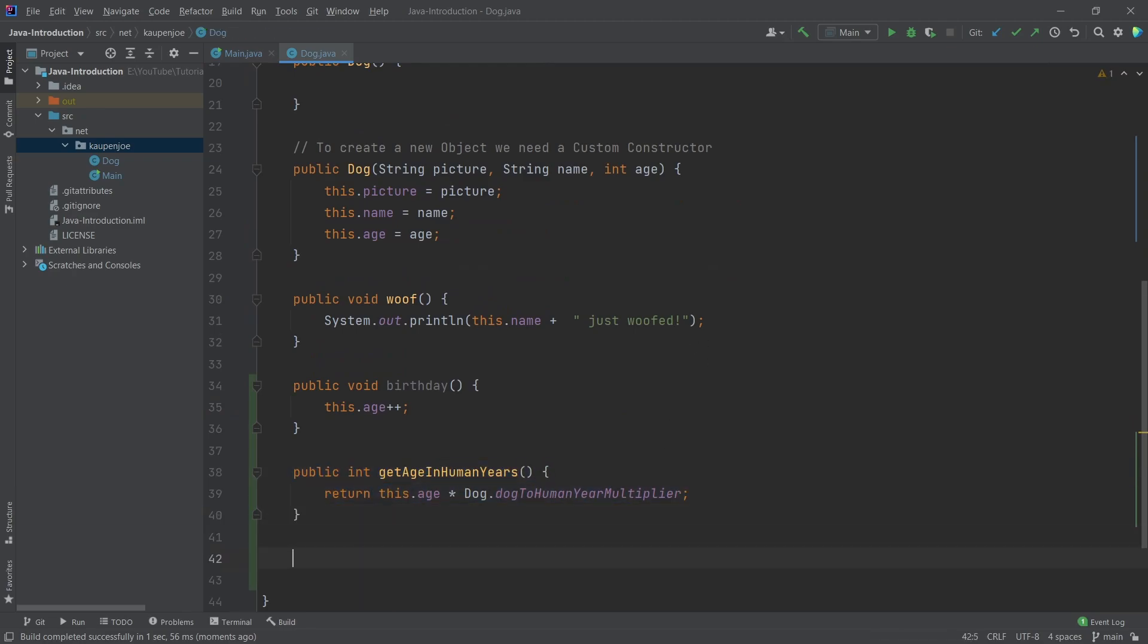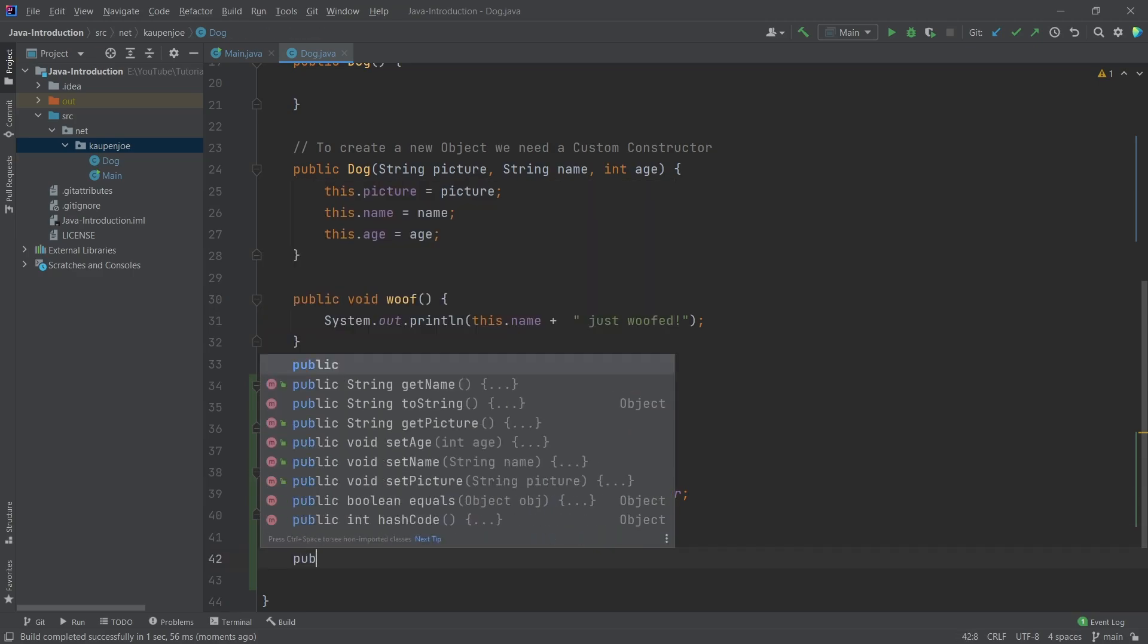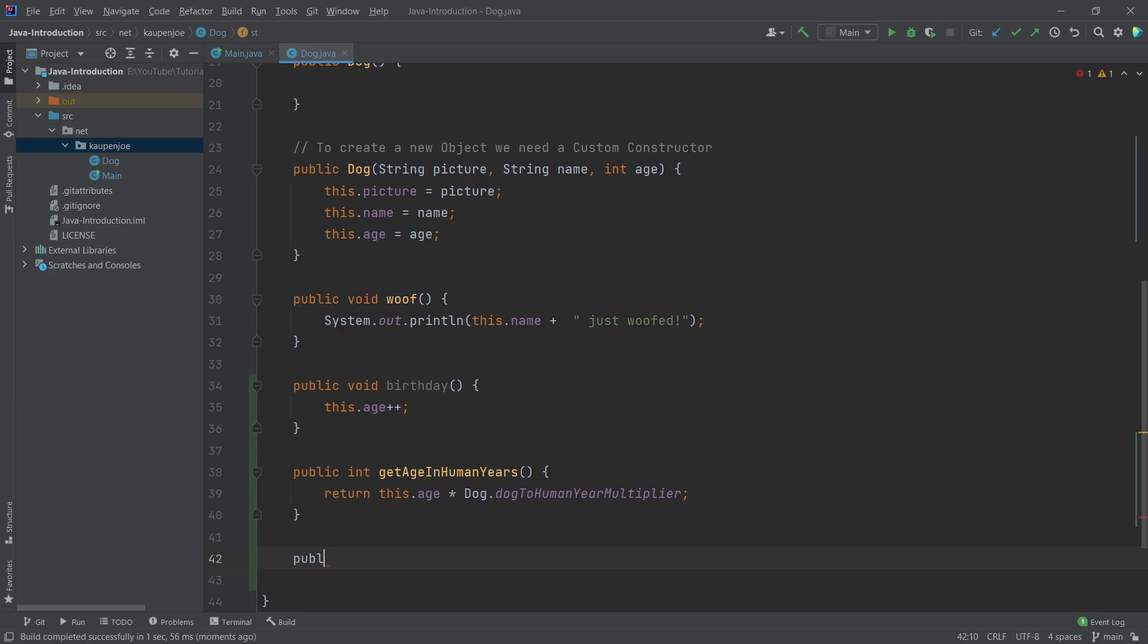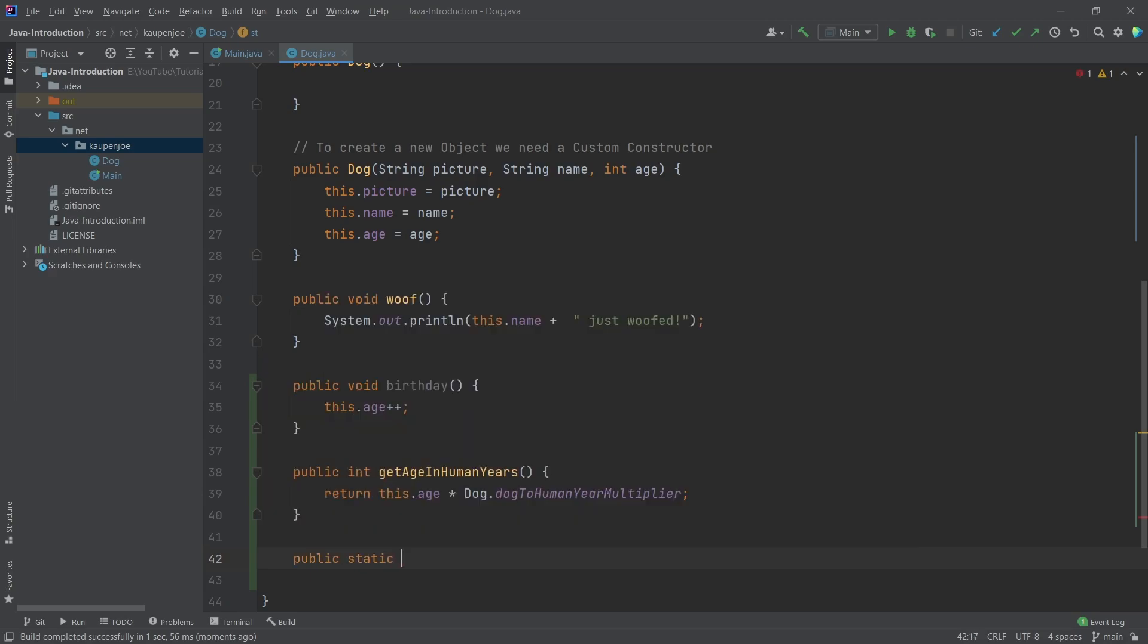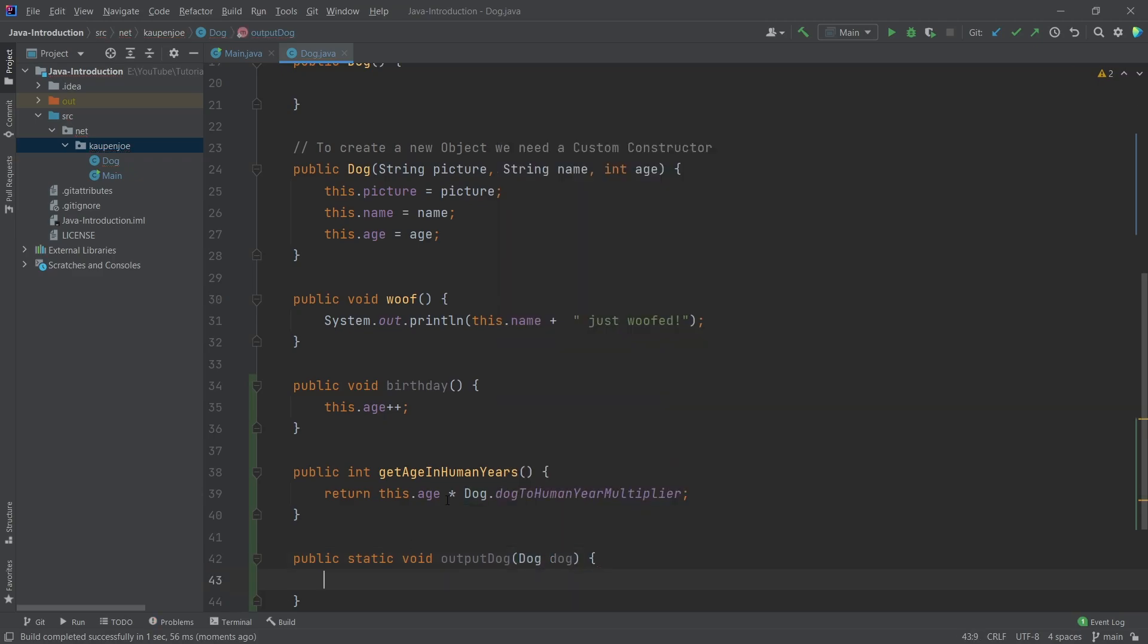And like I said, we can also make our methods static. So I could have something like a public static void. And let's just say output dog. And we're going to pass in a dog variable in here. So that's very interesting. We've not seen that before. But of course, once again, dog is a normal data type that we can just use. So we can also just pass this in as a variable into here.